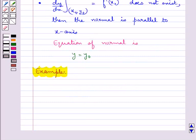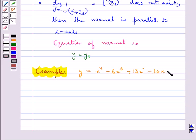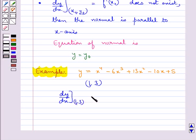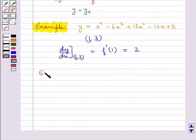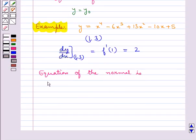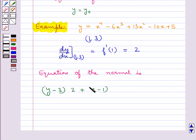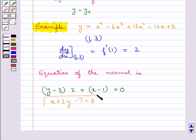Let's consider the same example: the curve y = x⁴ minus 6x³ plus 13x² minus 10x plus 5 at the point (1, 3). From earlier we have dy/dx at (1, 3), that is f'(x₀), equal to 2. So the equation of the normal is: y minus y₀ times f'(x₀) plus x minus x₀ = 0, which gives x plus 2y minus 7 = 0 as the required equation of the normal.